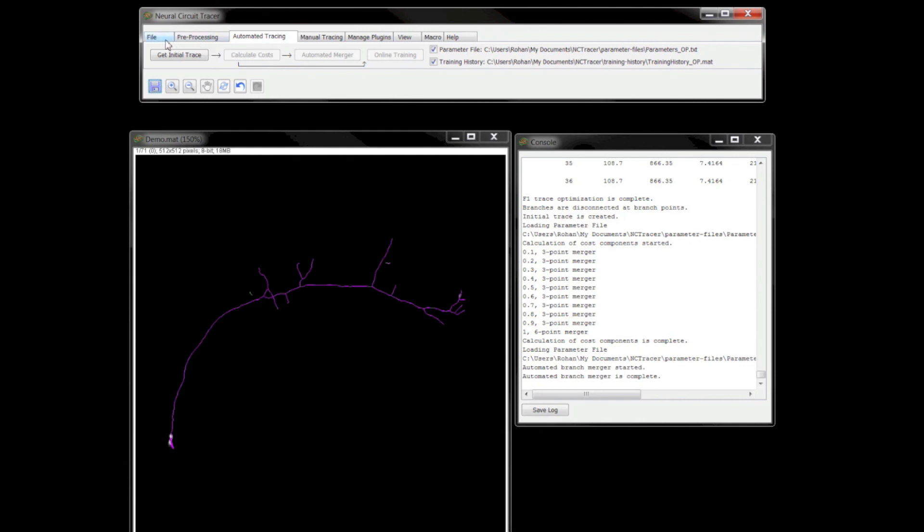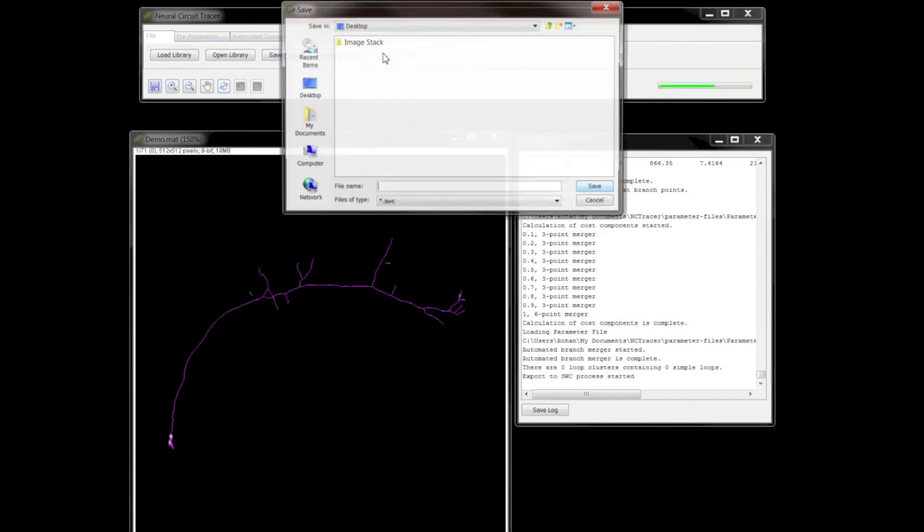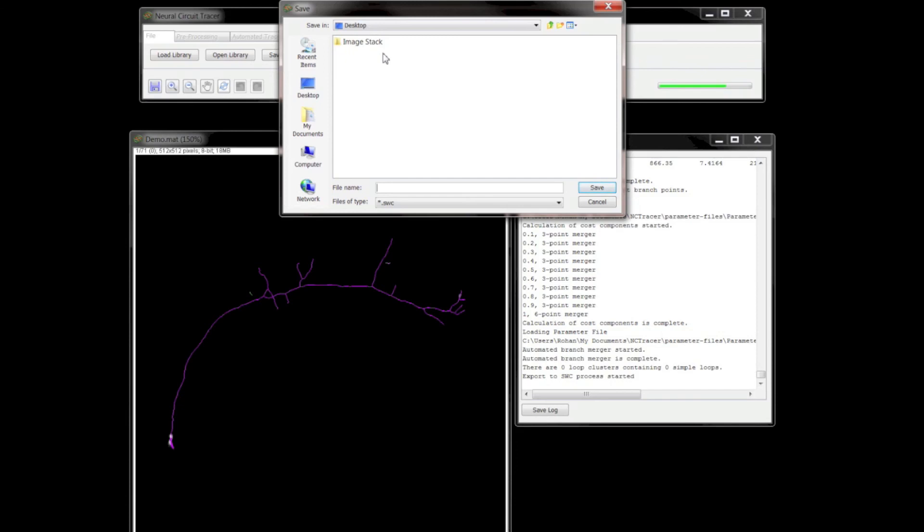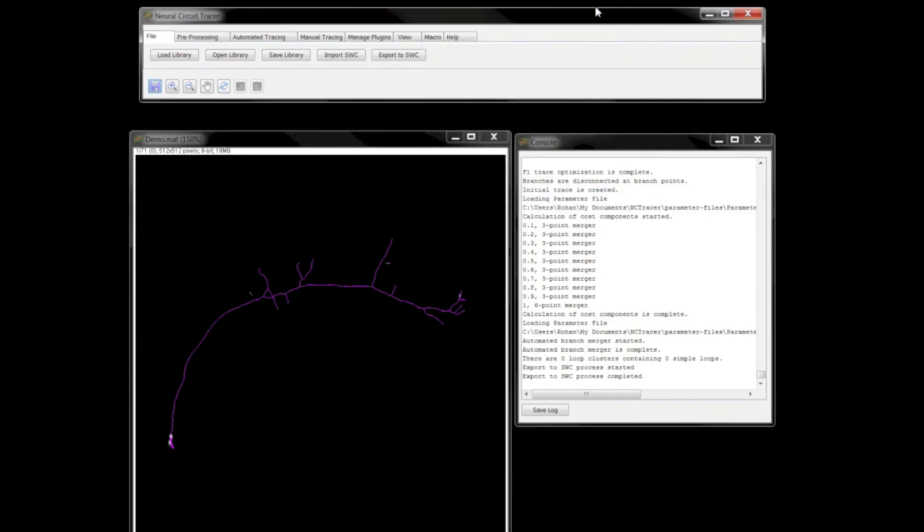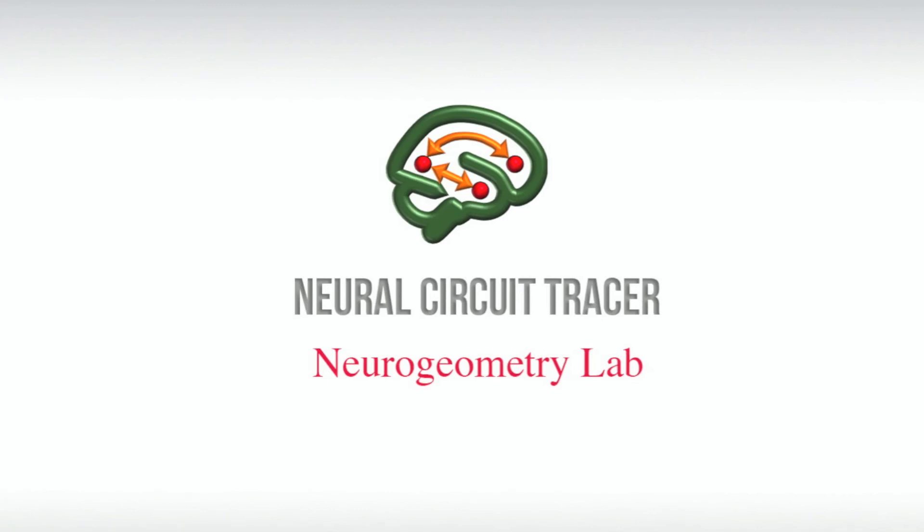The final trace can then be saved with the image stack as a .mat library or as a standalone trace in the .swc format from the File tab. That is all for now. Thank you for watching.